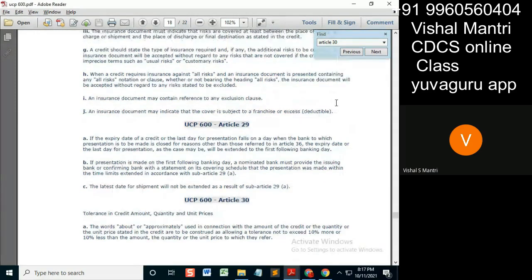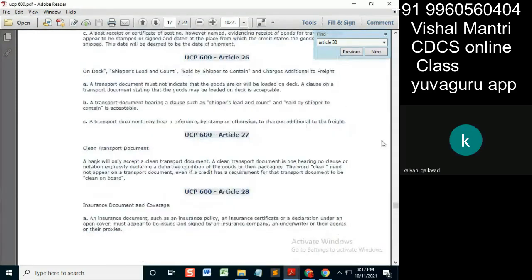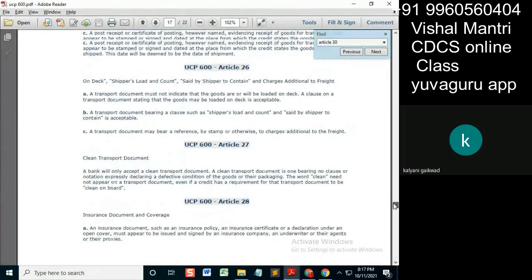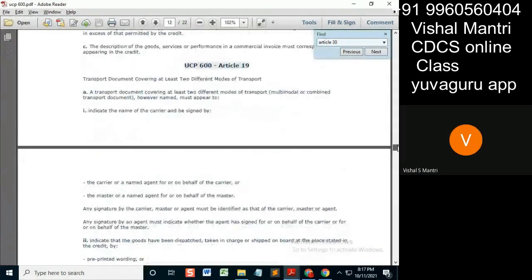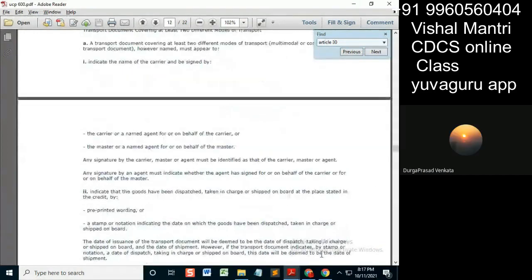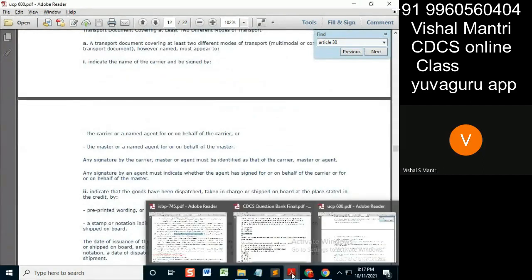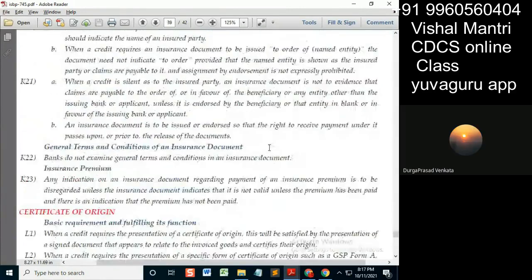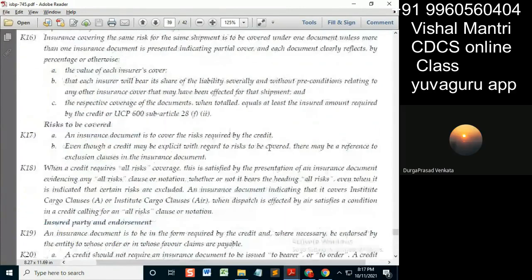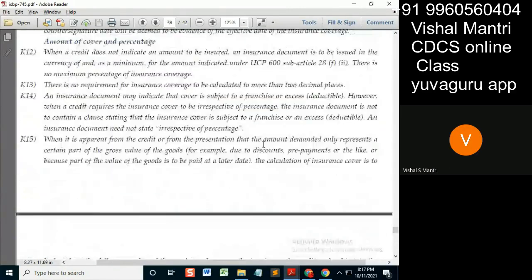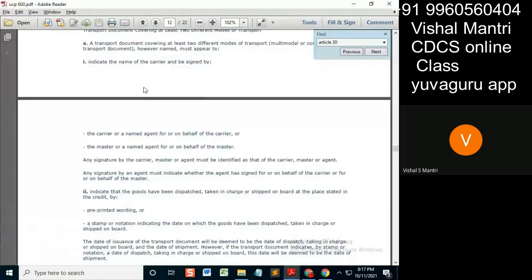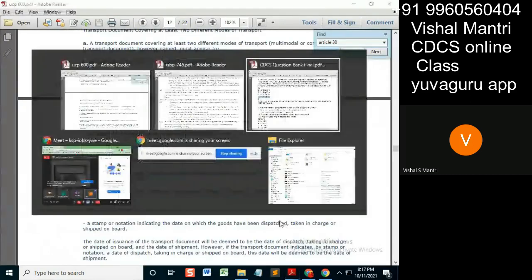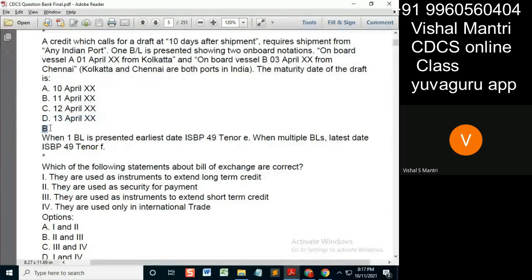Regarding UCP, which date is to be considered? In ISVP it says — yeah, that's what I remember because we had discussed this question. The answer given over here is wrongly given.